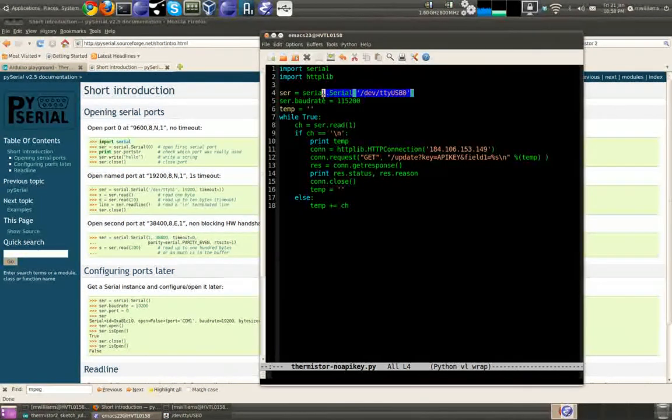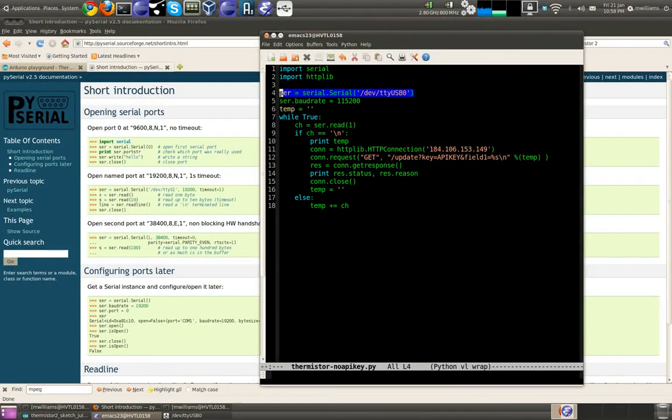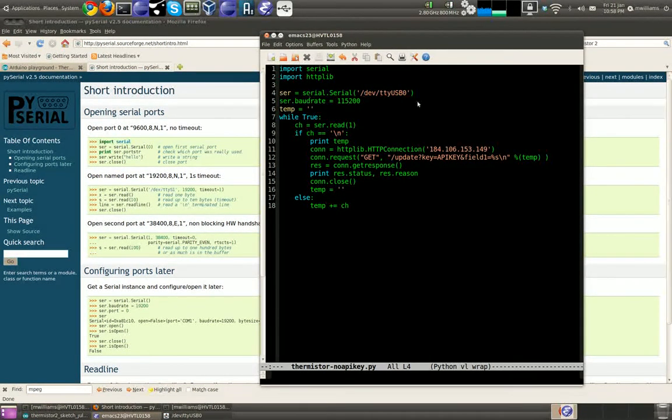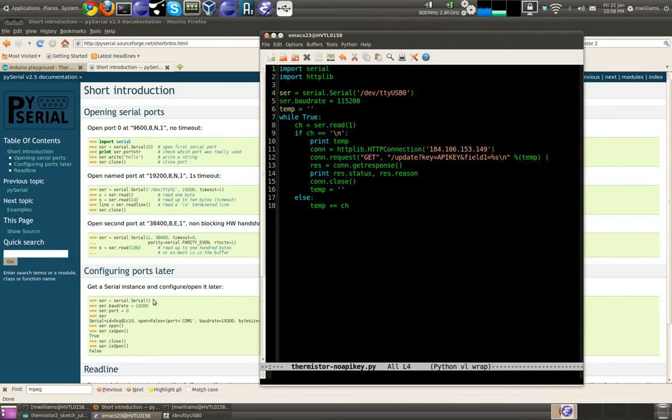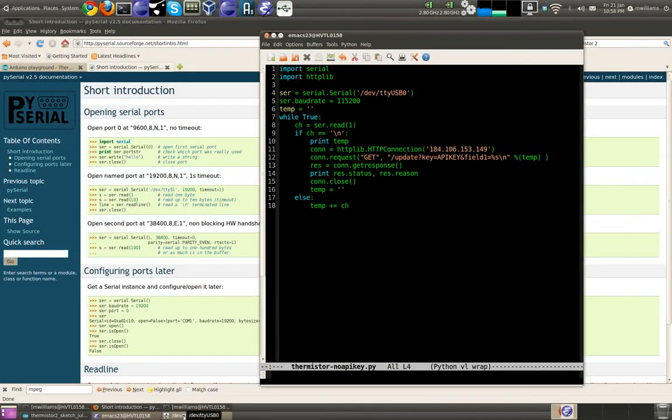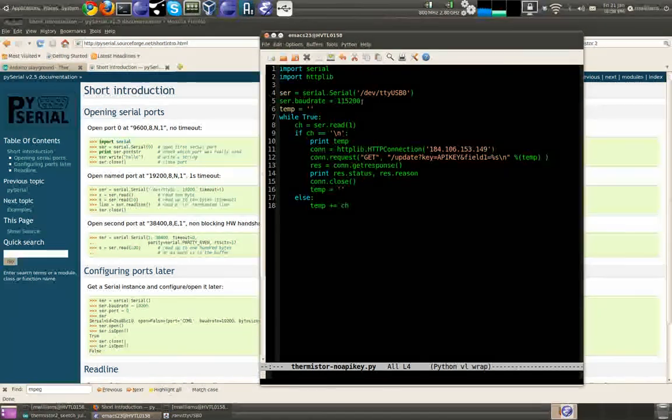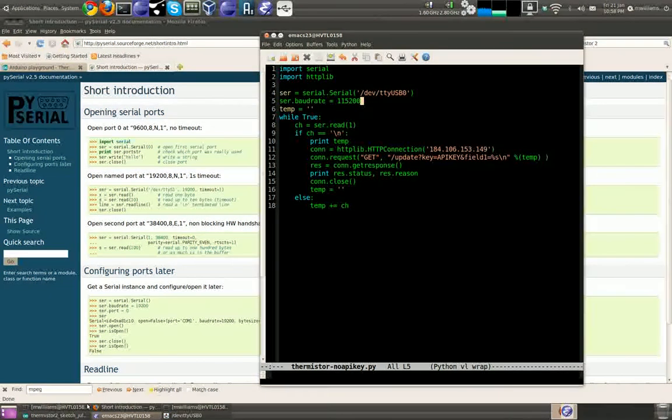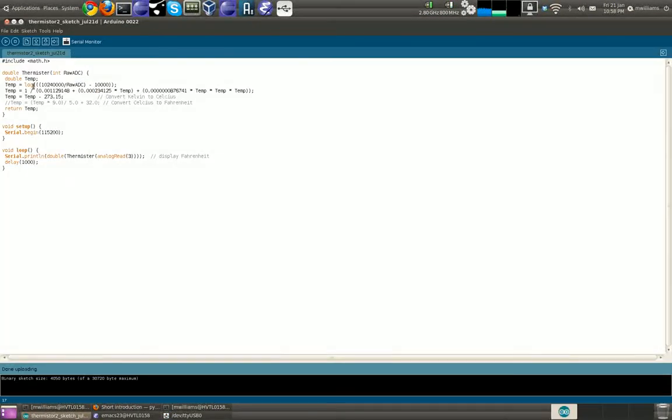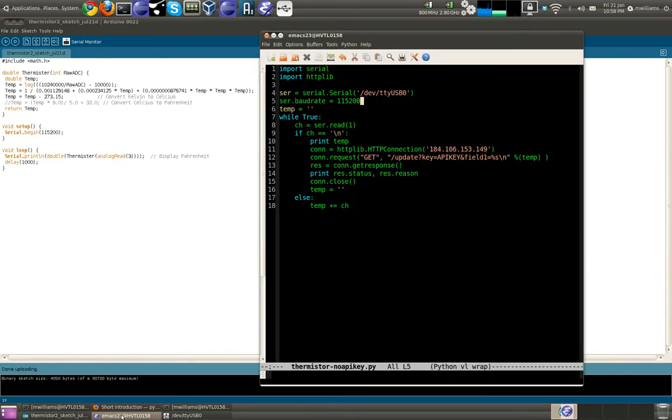We start off just by opening the serial port. You can obviously get this from the Arduino GUI. We then set the baud rate that we've specified in our Arduino program, in our sketch.